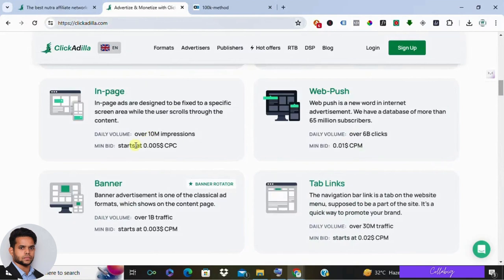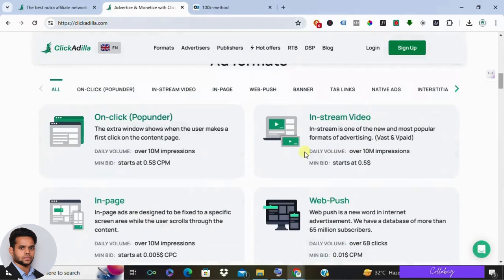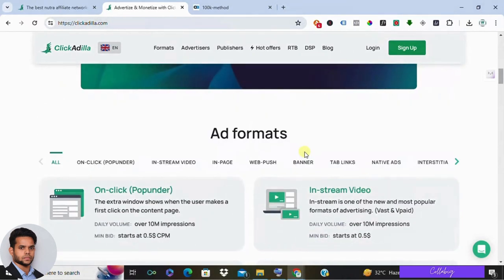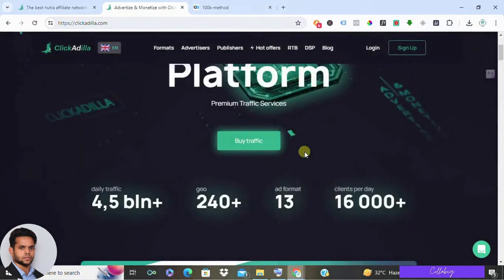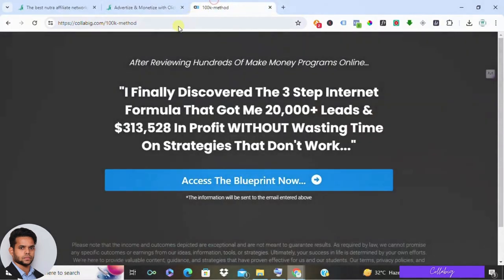So is ClickAdilla worth it? Well, it depends on your niche and audience. If you're in the adult or nutra space, it could be a gold mine for you. But if your interests lie elsewhere, you might want to explore other options.